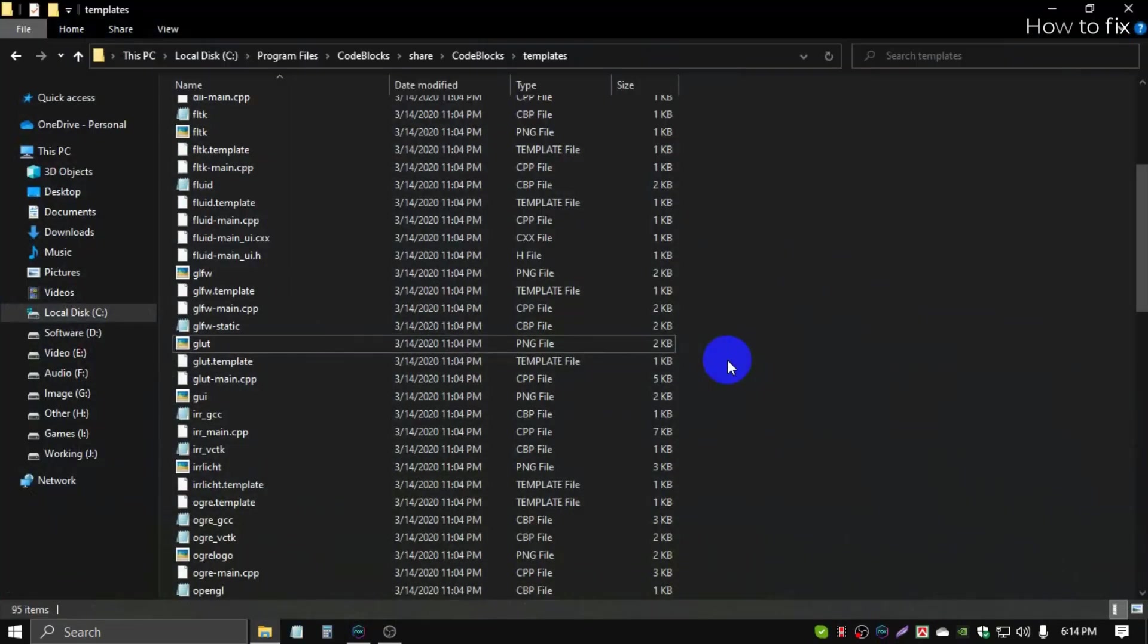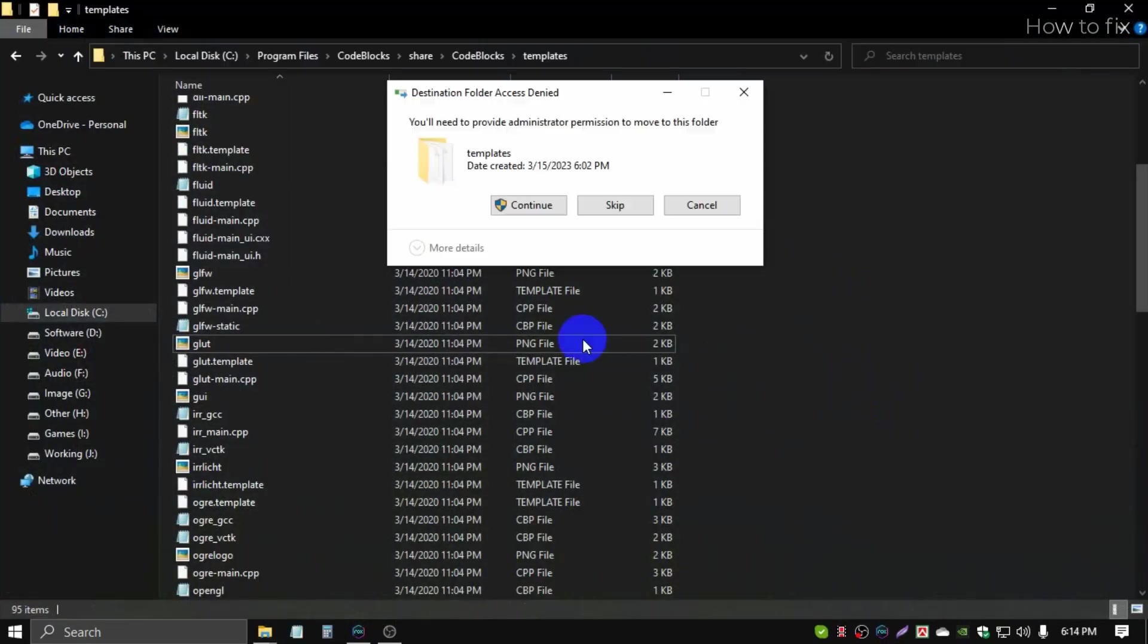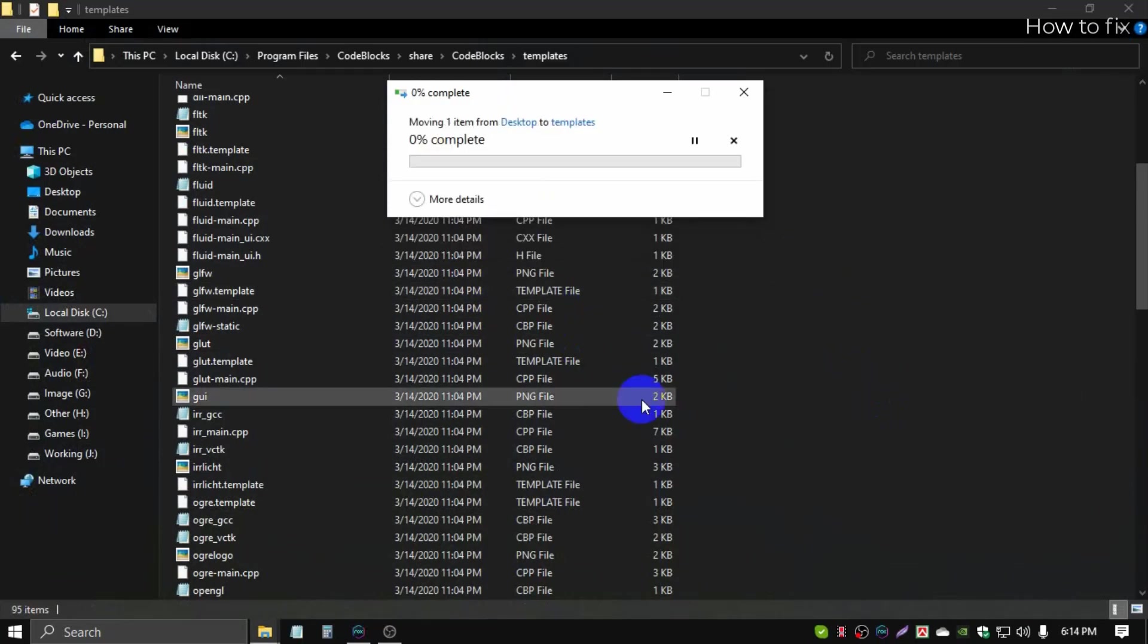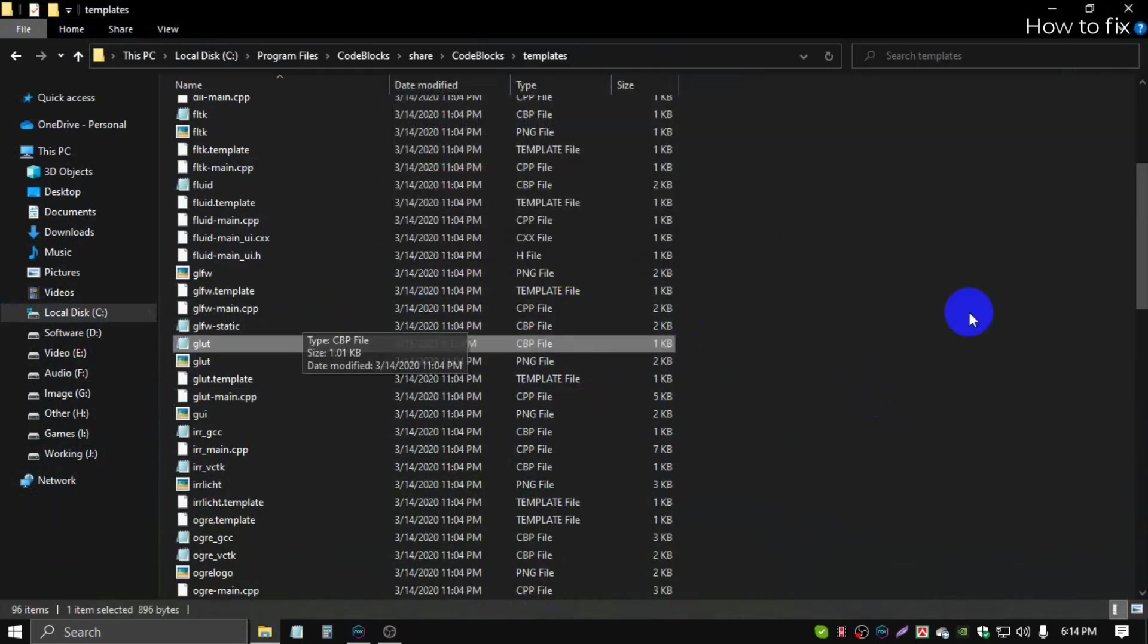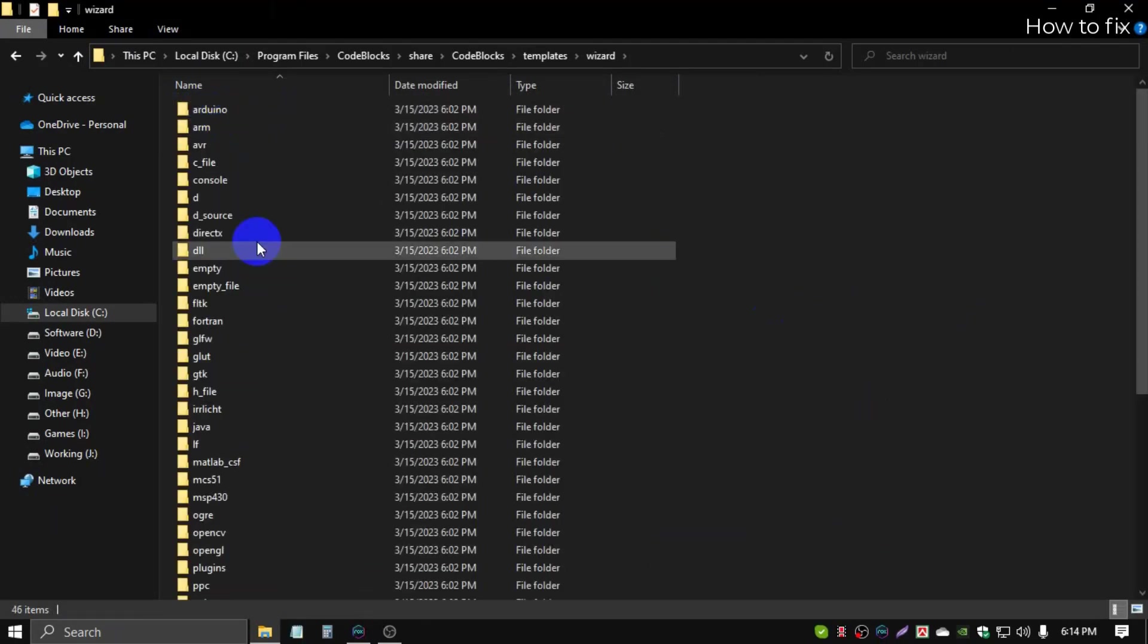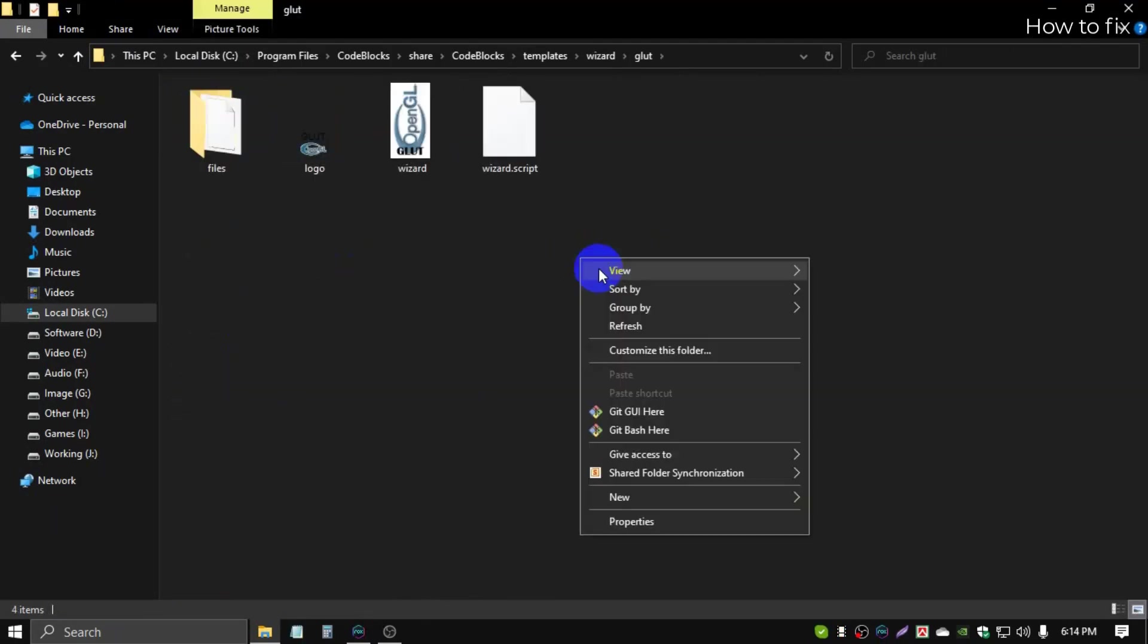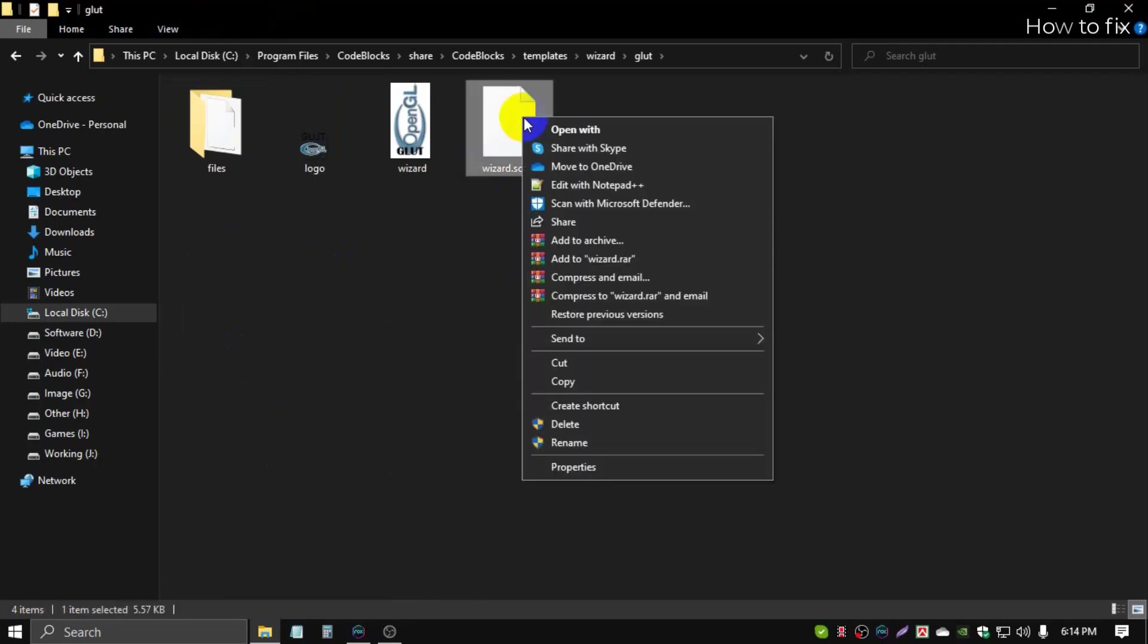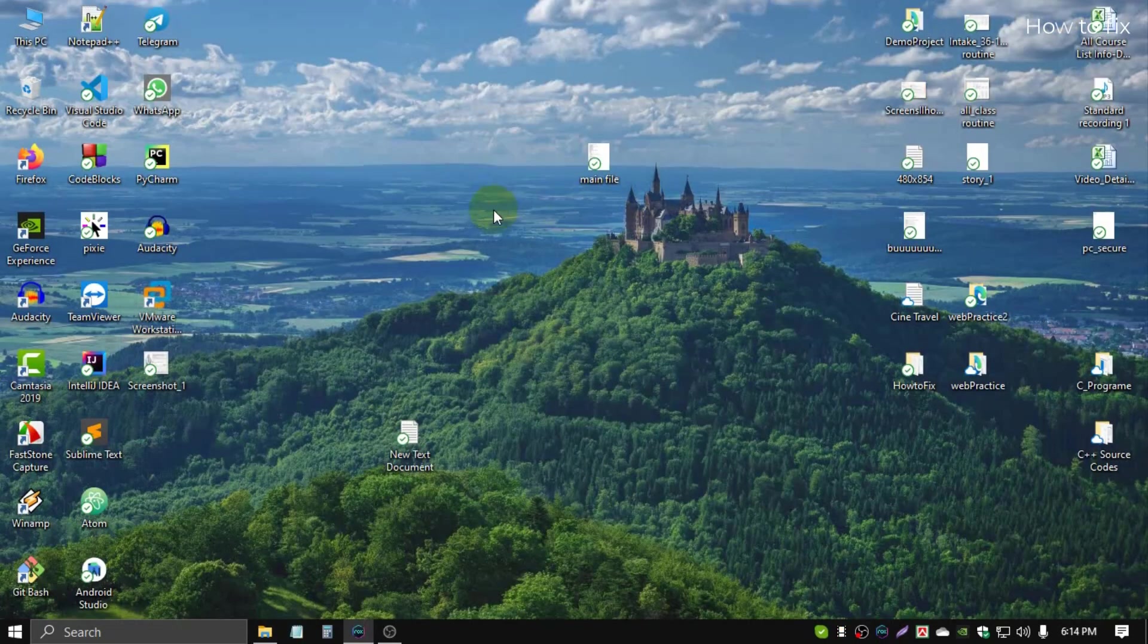Next, go to wizard, then glut, same process. Copy the wizard.script file, copy this file and paste it on the desktop.